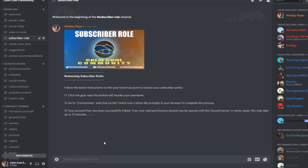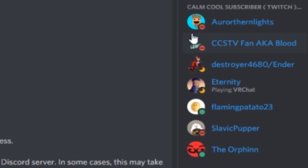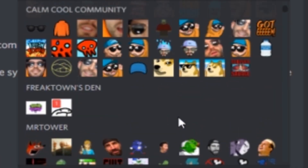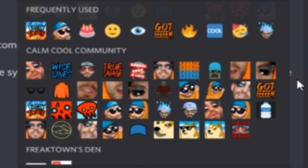In some cases this may take up to 10 minutes. Go back to the Discord that you want the subscriber role in and it will now appear on the right side. Check your emojis and you should have subscriber emojis unlocked.